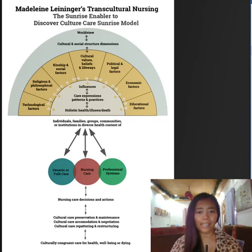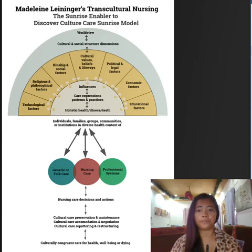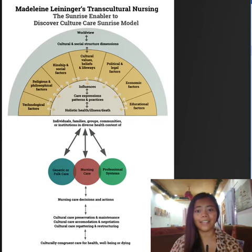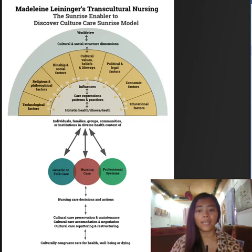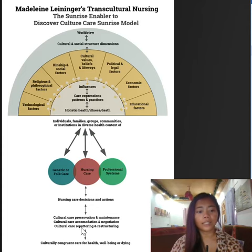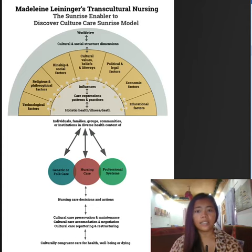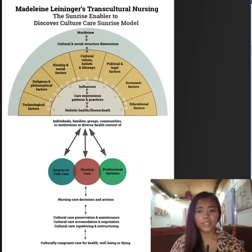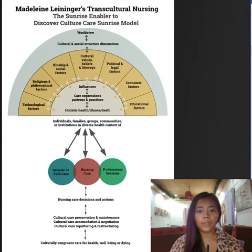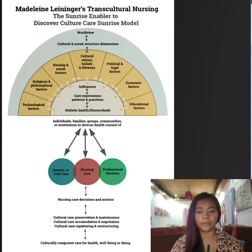The second mode is cultural care accommodation and negotiation. Here, the nurse negotiates with a client or the family for culturally congruent, safe, and effective care for their health, well-being, or even to deal with illness or dying. The third mode is cultural care patterning or restructuring. This refers to the nurse's actions and decisions that help the client and the family in changing their lifestyle for new and different patterns that are culturally meaningful, satisfying, or supportive of a healthful life.